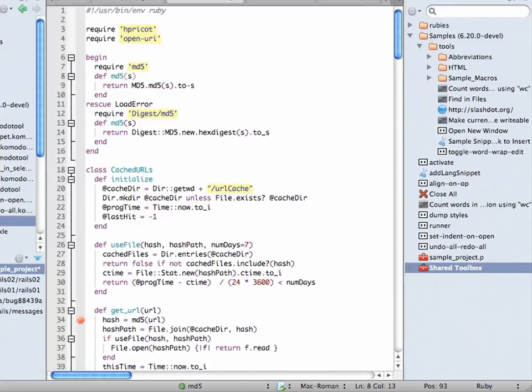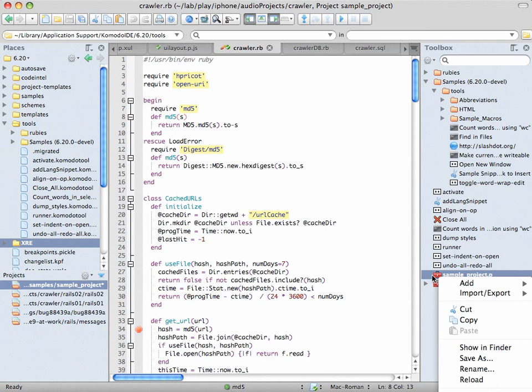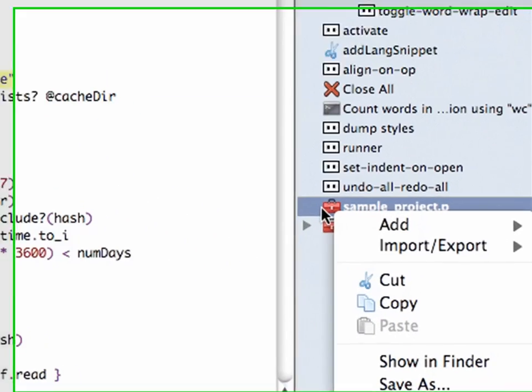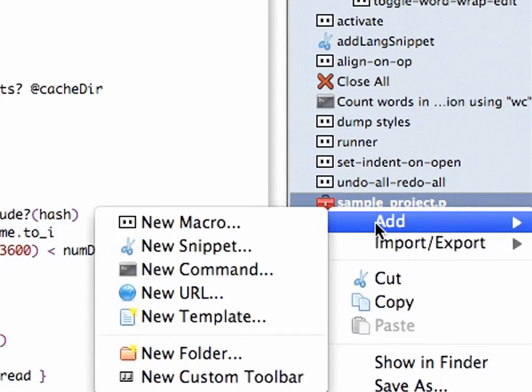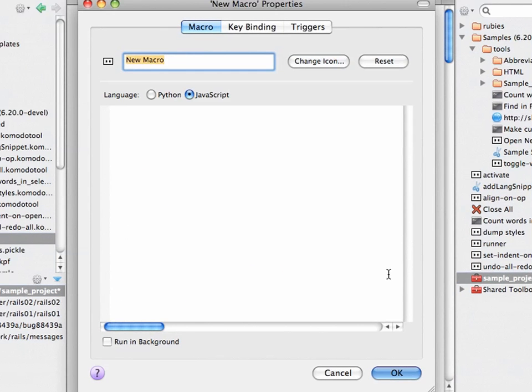Similarly, my current project here, sample project, if it contained any tools, they would appear inside this toolbox folder. However, it's empty, but just for an example, let's add a macro here.